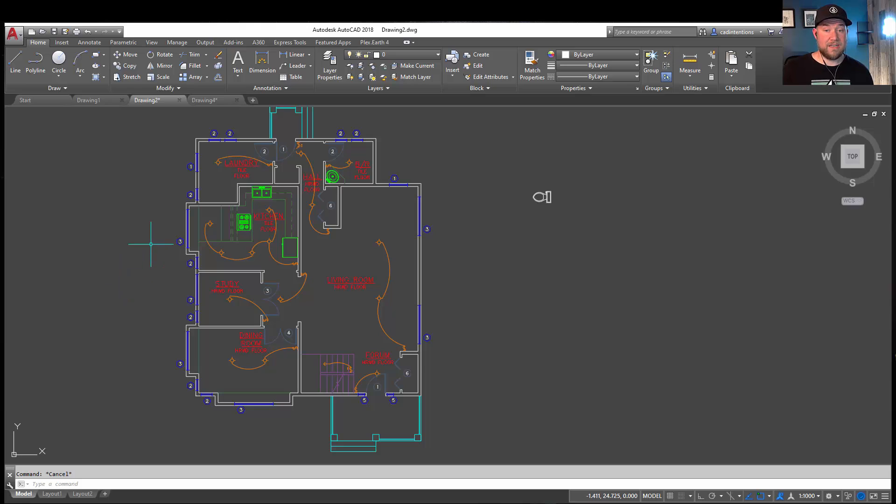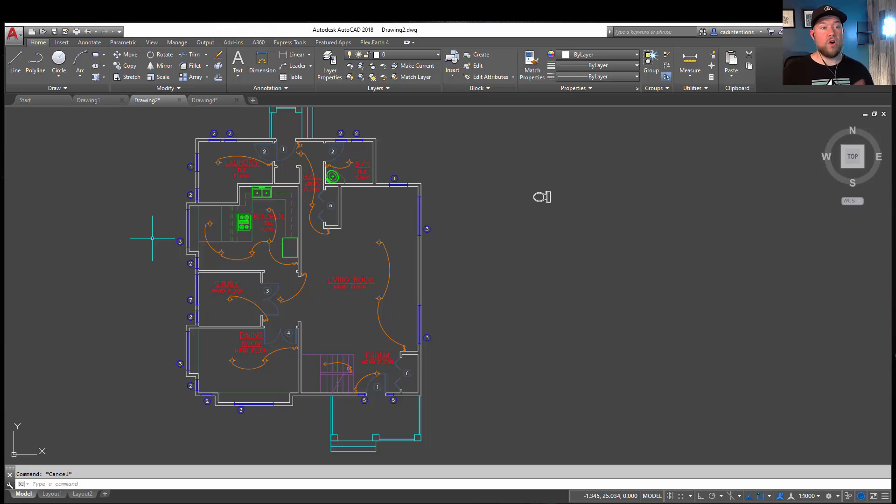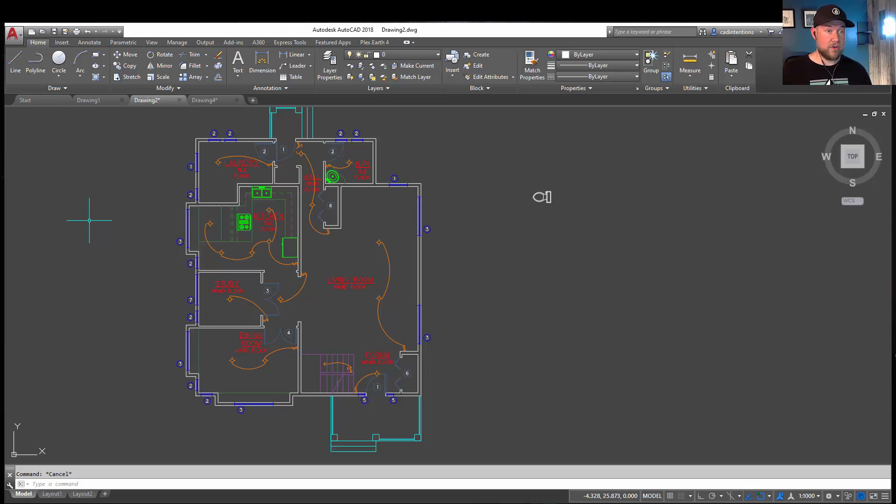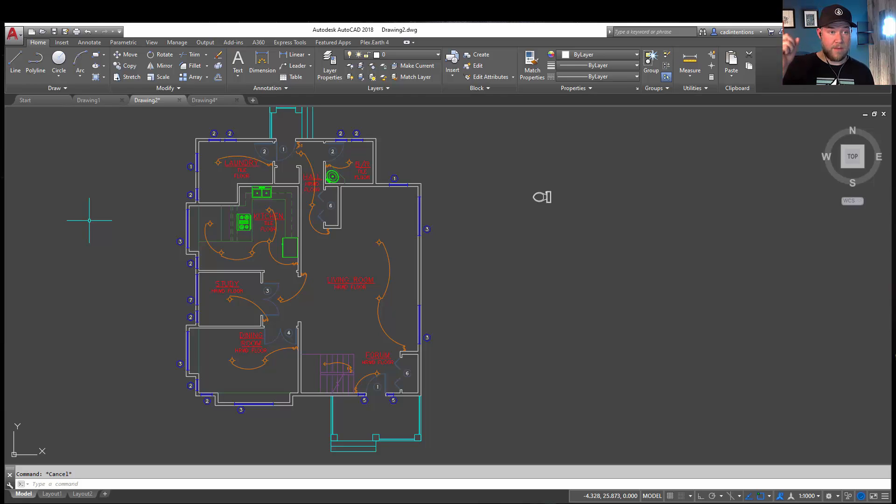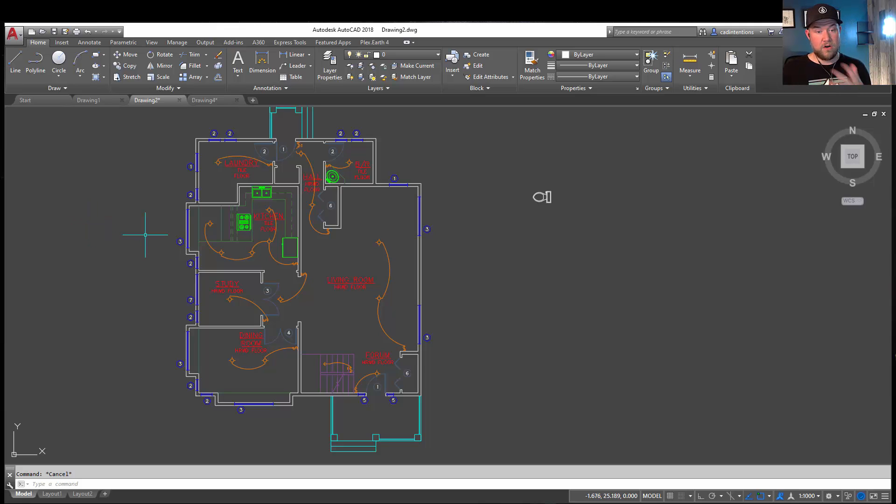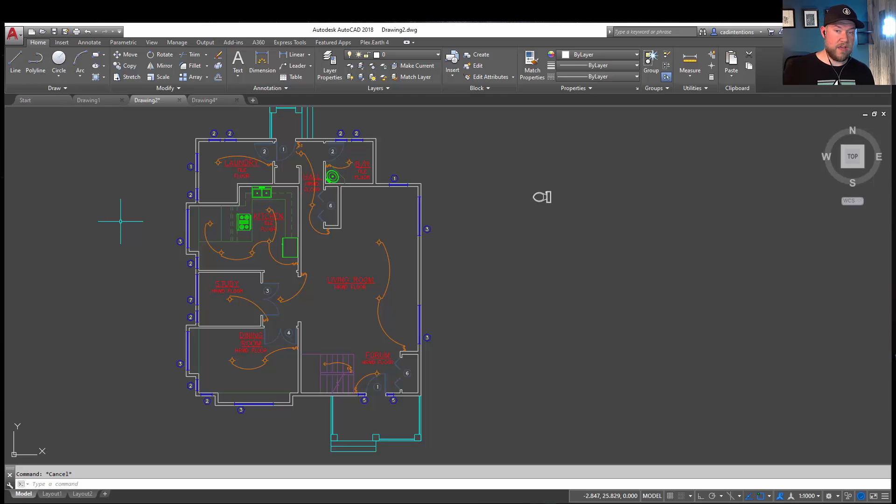If you ever need to change the scale of any of your viewports, all of your text is going to be automatically updated as well. I've got an entire course on annotative text. We also deep dive into it in my AutoCAD Fundamentals and Workflows course, which I'll have a link for up above and down below as well. I highly recommend that one. It's brand new and it goes deep into a lot of these workflows that we talk about today.